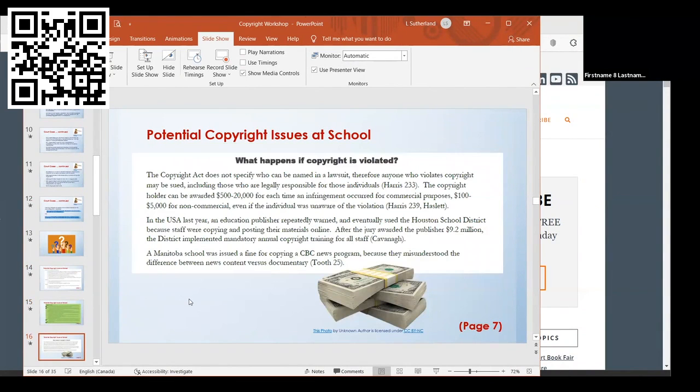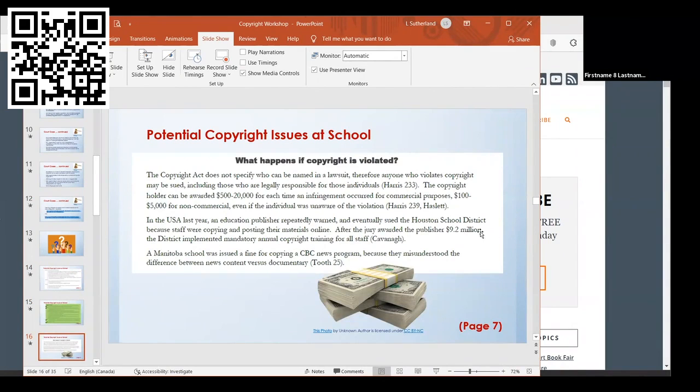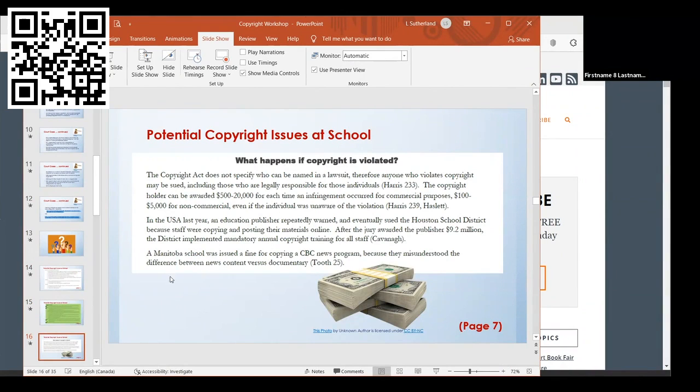Another thing I looked at is what happens if you violate copyright. In my project, I just listed a few examples of lawsuits. One in particular, Houston school district staff were photocopying and posting materials online. The jury awarded the publisher $9.2 million. There's a lot of money at stake, and if you as an employee violate copyright, the school district can be held responsible.